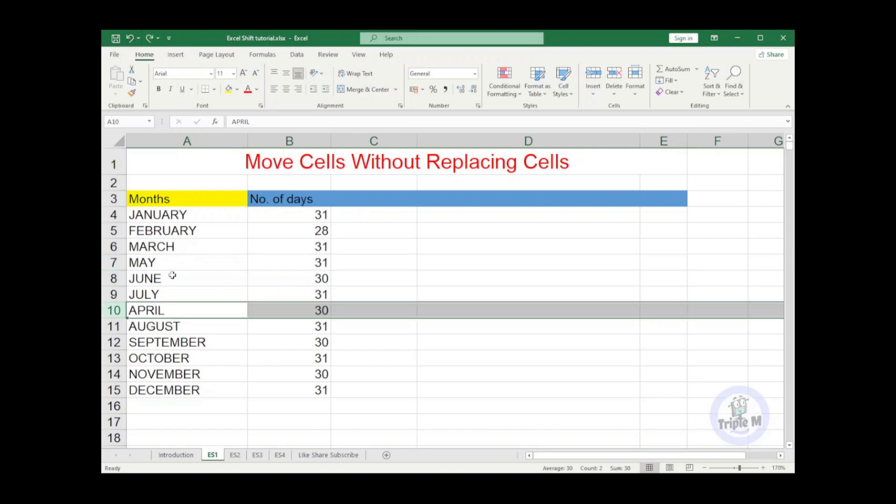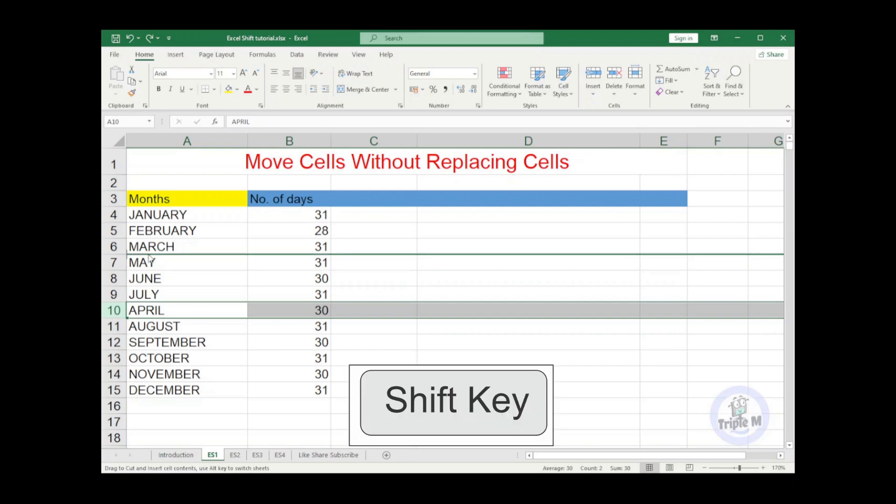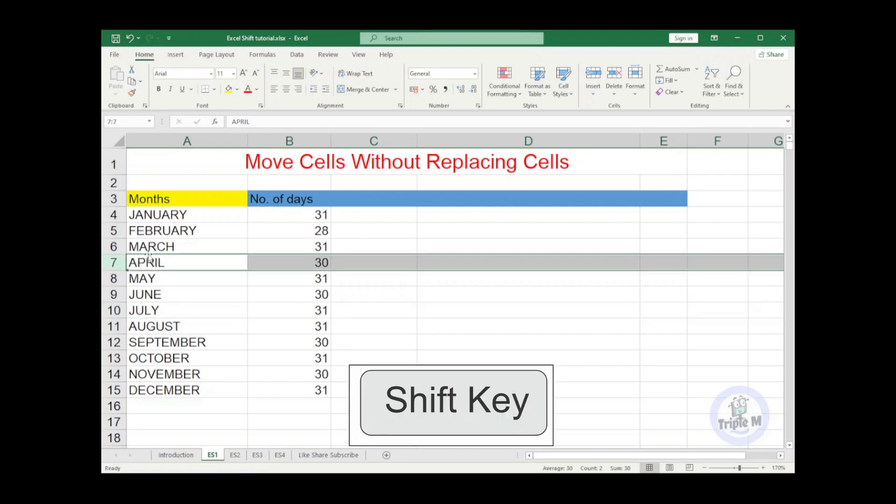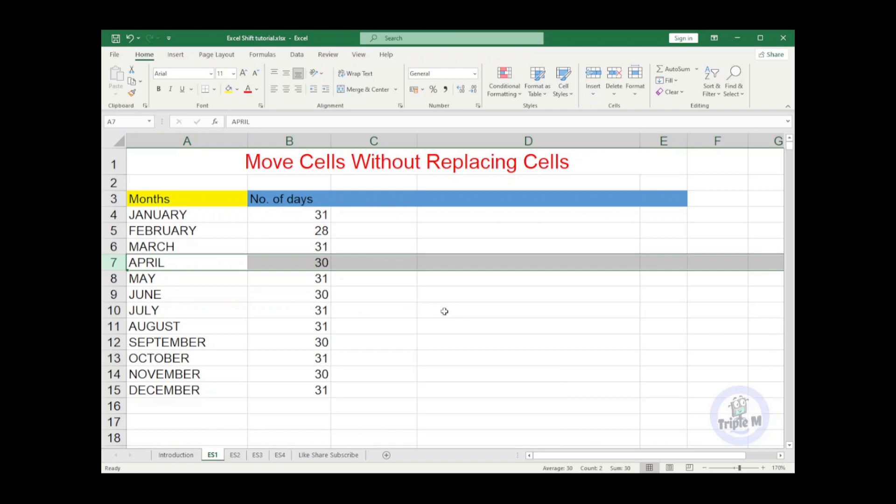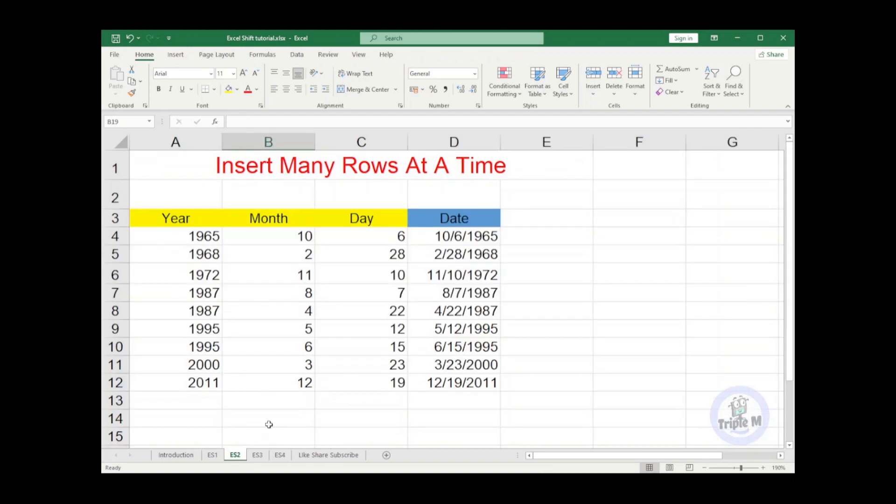Let's undo this and we will now try to use the shift key. So we now select row 10, press the shift key, then we drag it to row 7, then release the mouse and see the result. The month of April is now below March and all the rest are shifted underneath the row that we have placed. We will now go on to the next tip. Number two tip: insert many rows at a time.